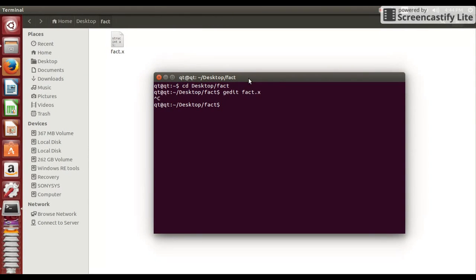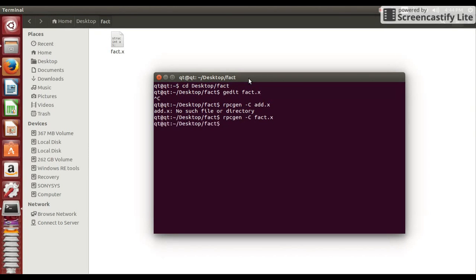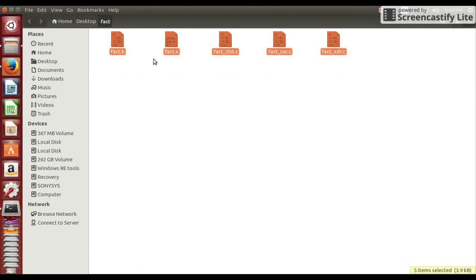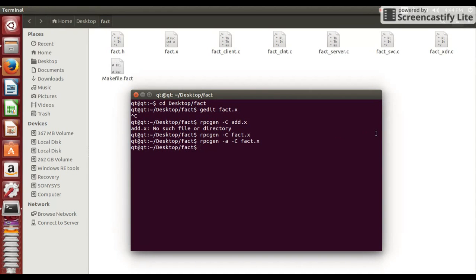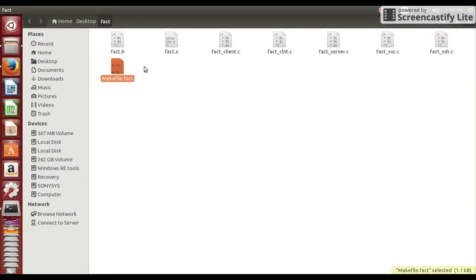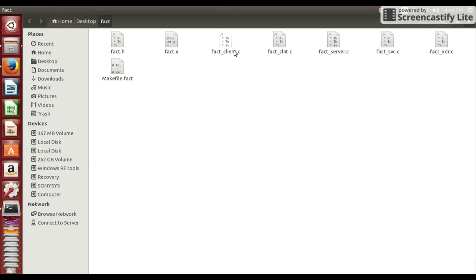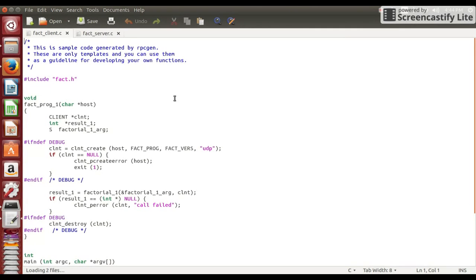And now let's compile this file using rpcgen slash capital C. Here it will be fact dot x. And you will notice that there are some other files will be generated on this folder. Now make file using just append slash a on the previous command. Some more files will be generated.